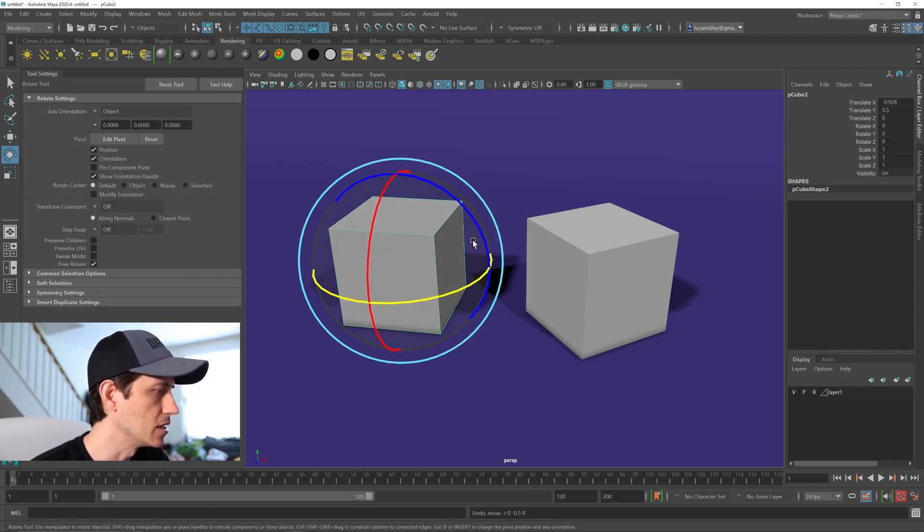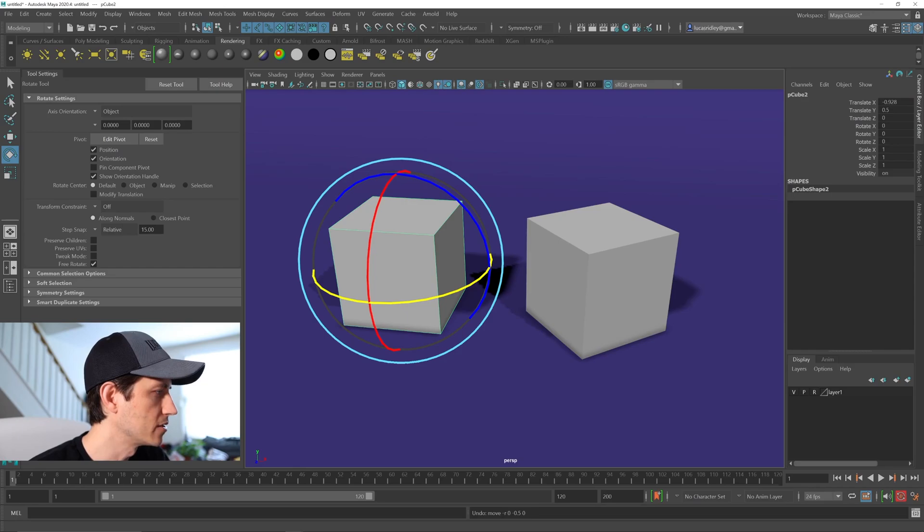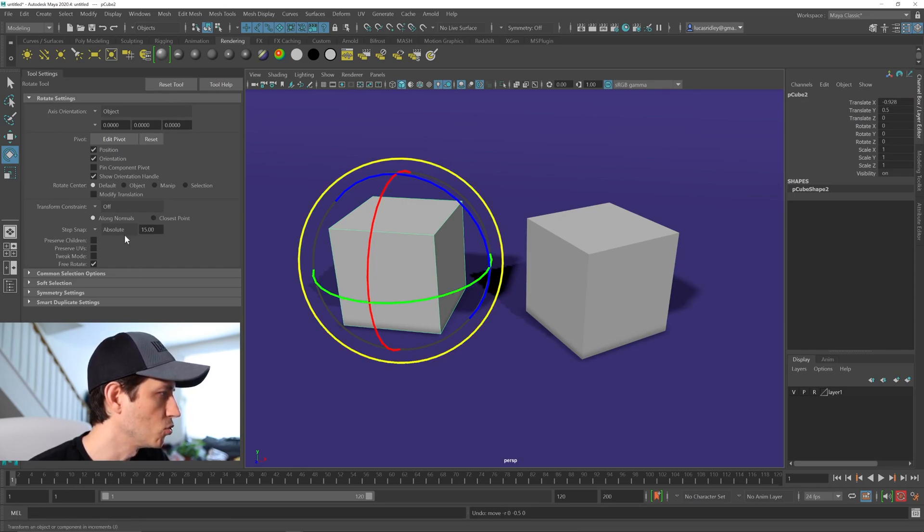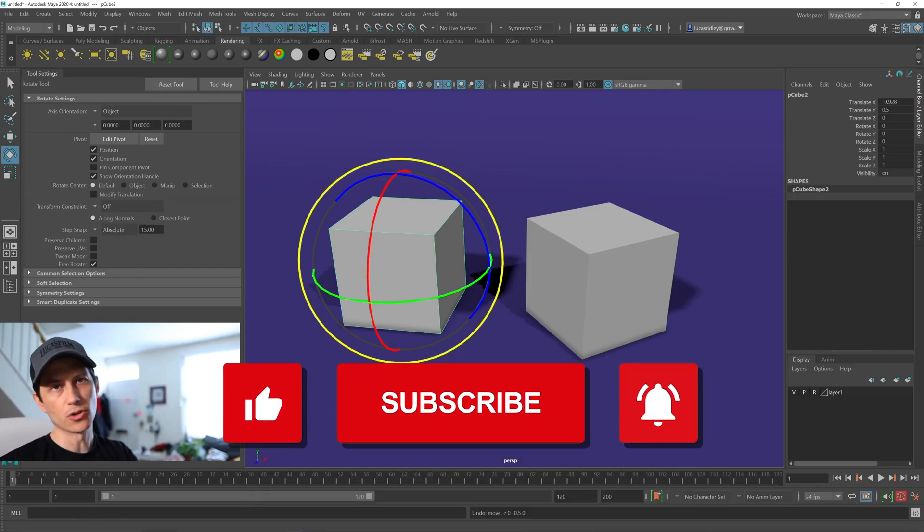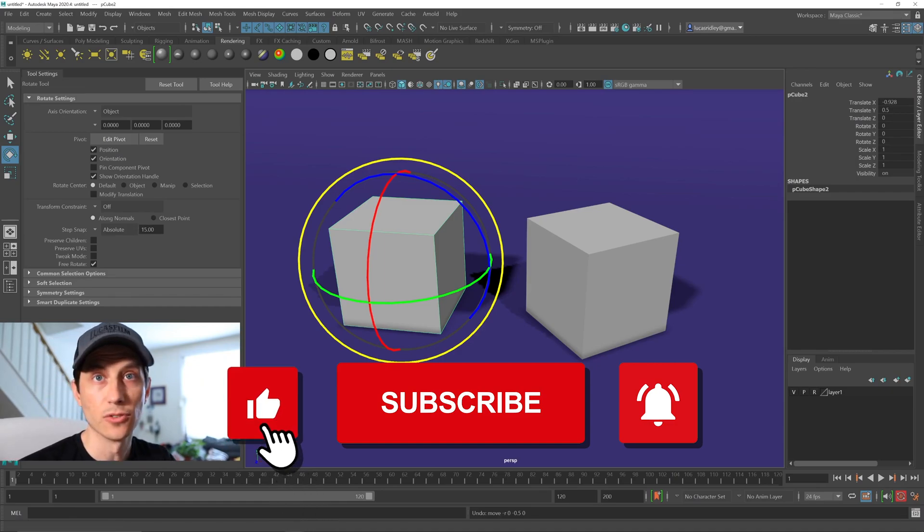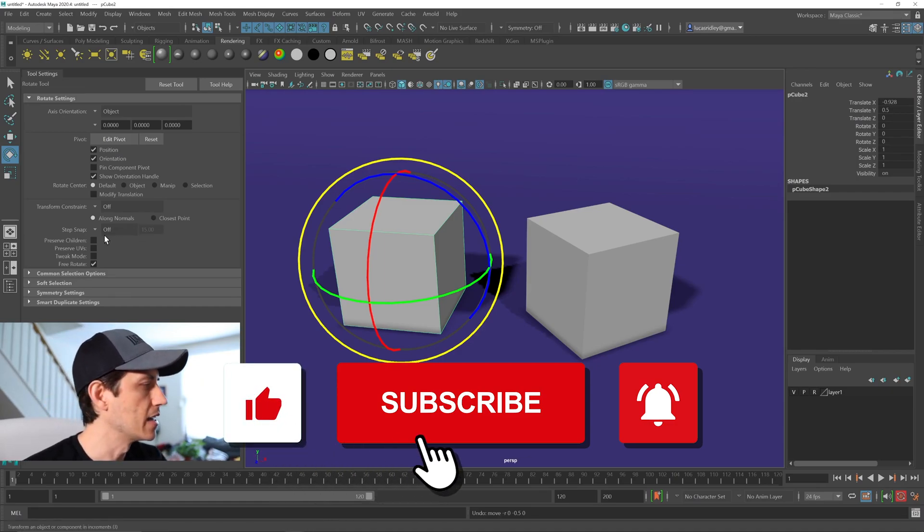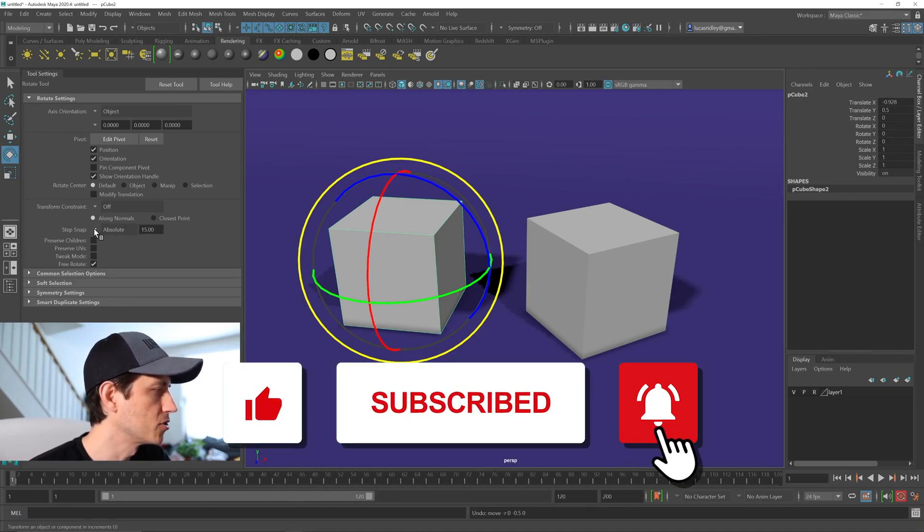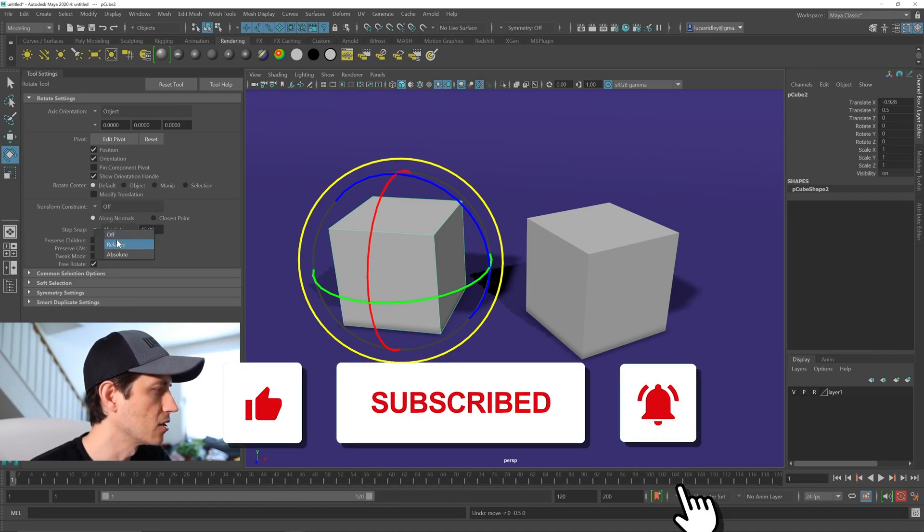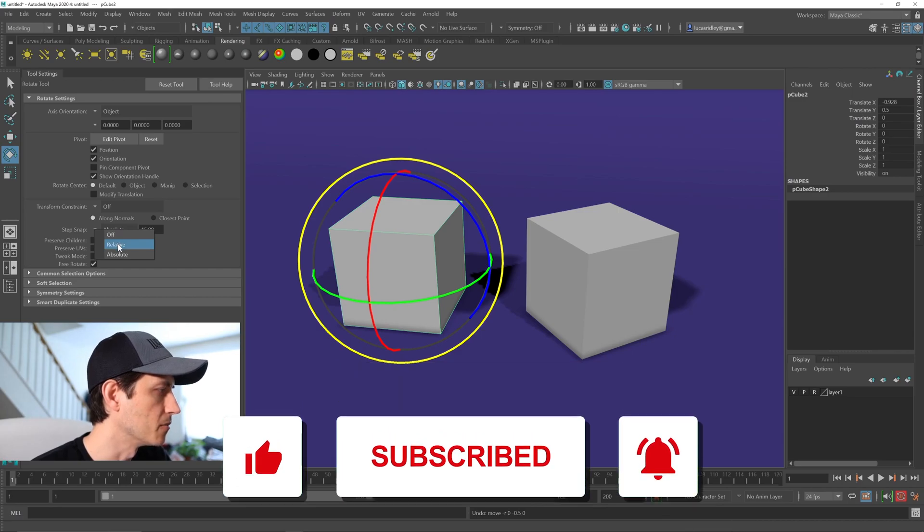If I hit E and move to the rotate tool, it says relative and 15. If I reset that tool, it'll go to absolute. So the default is probably absolute for you. And if you want it to move relative, you would have to change it here in the drop down menu.